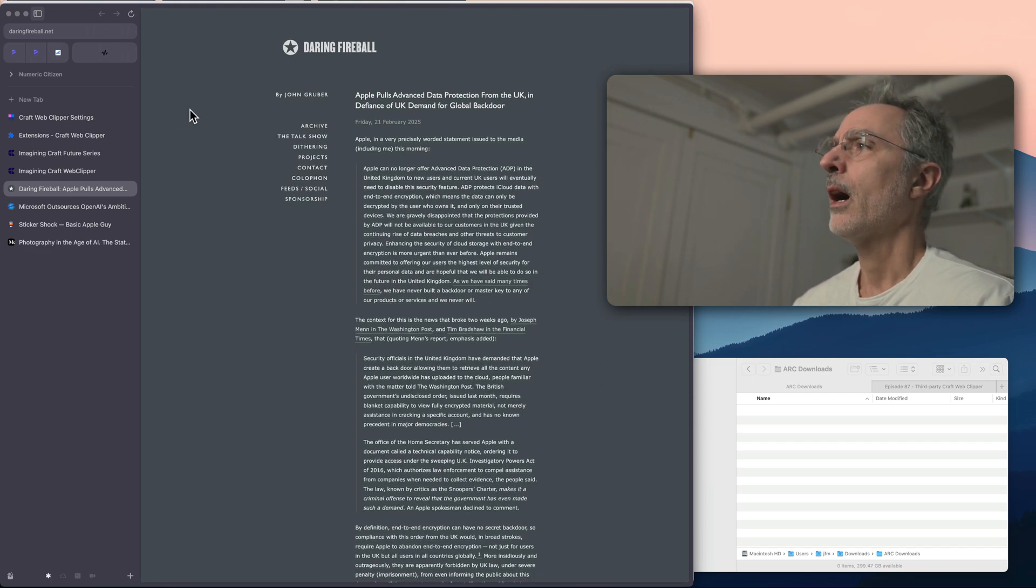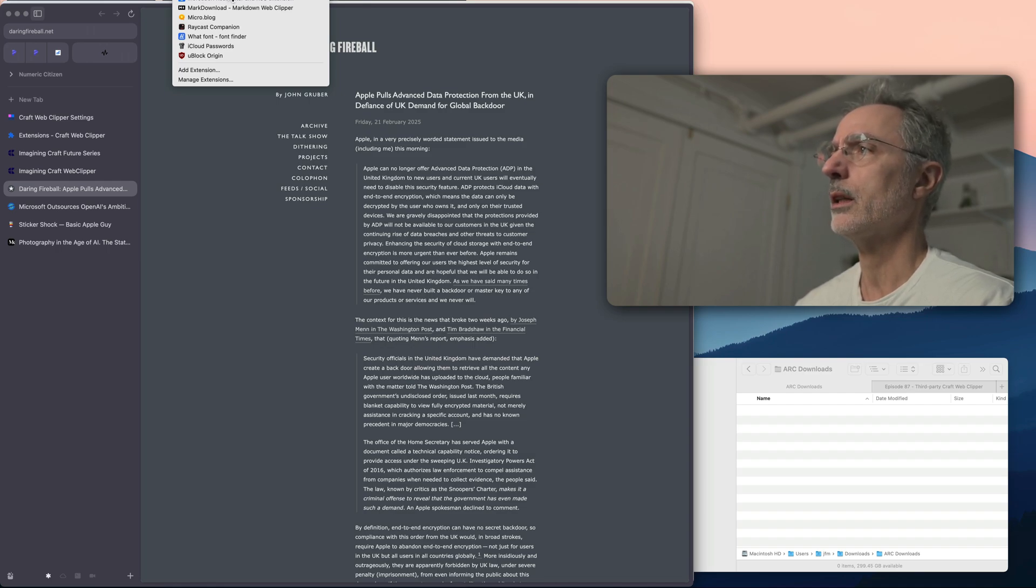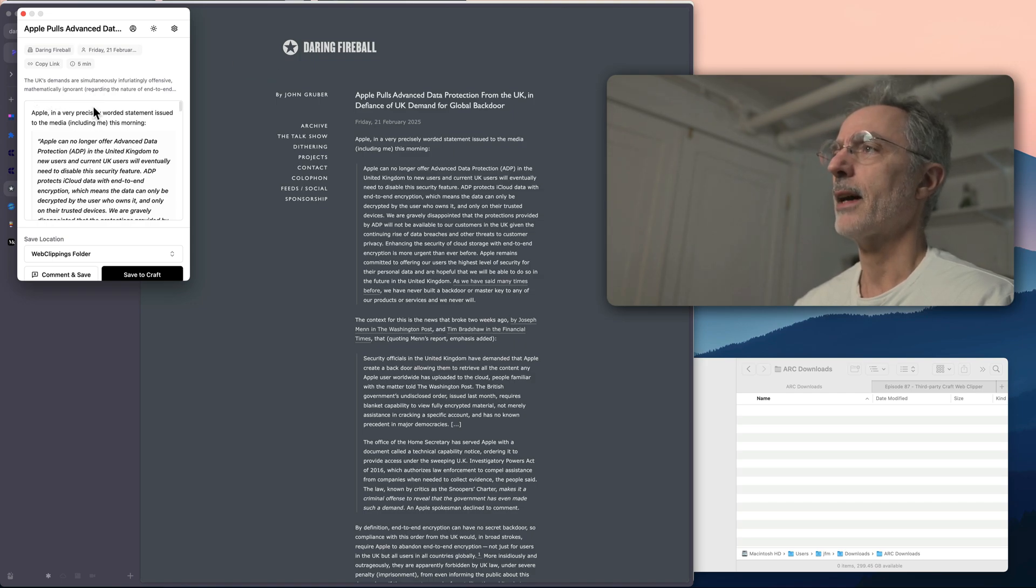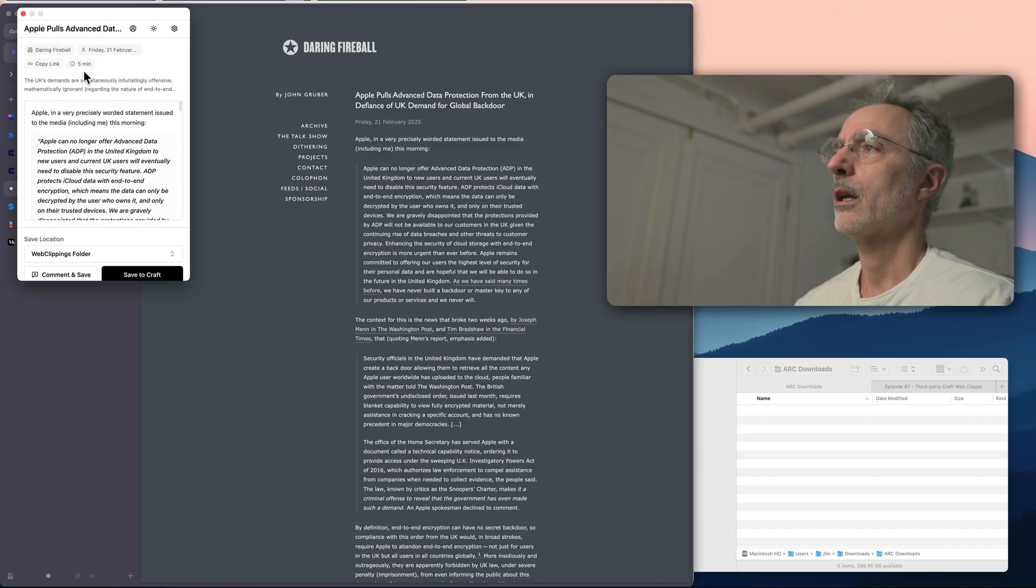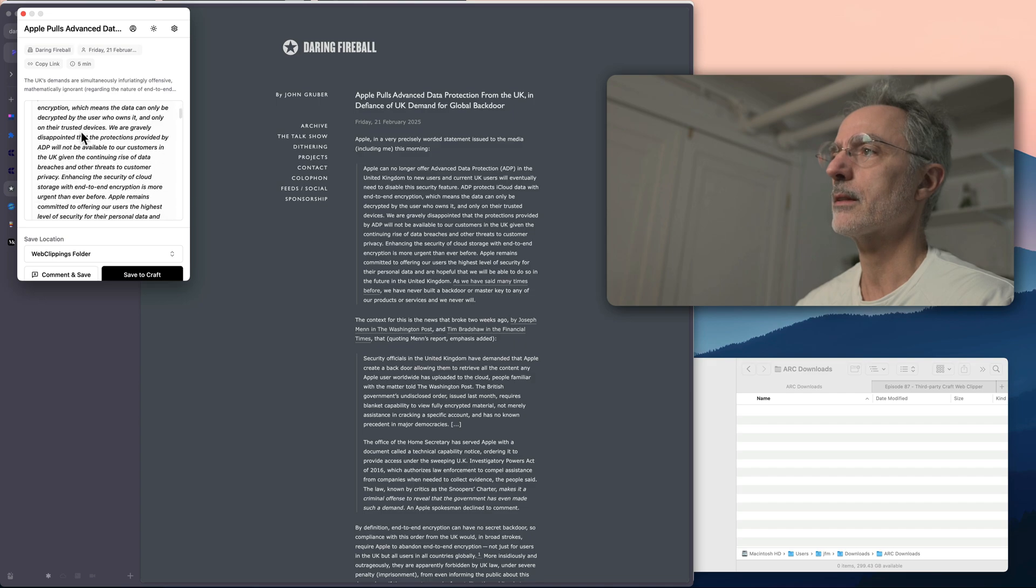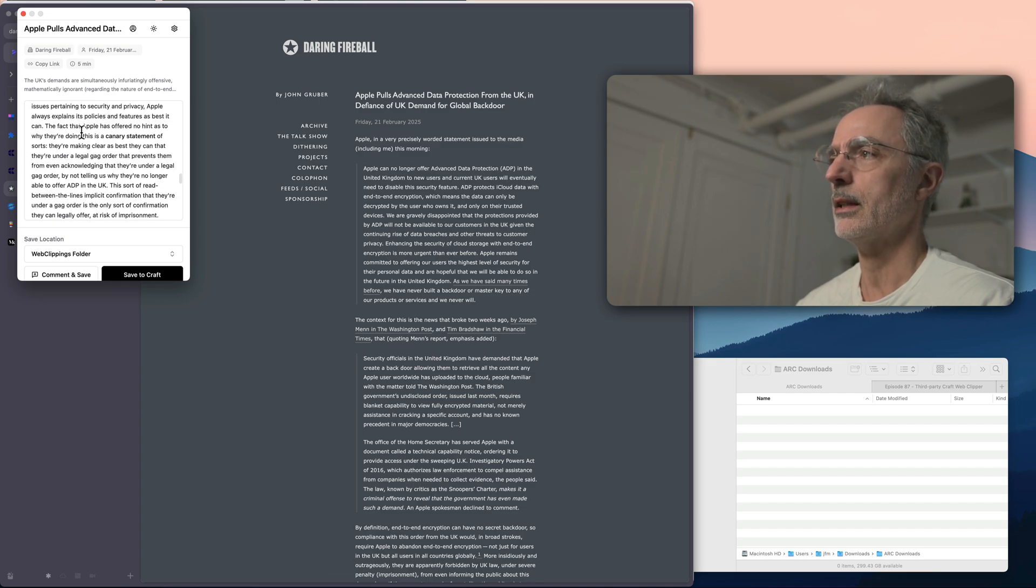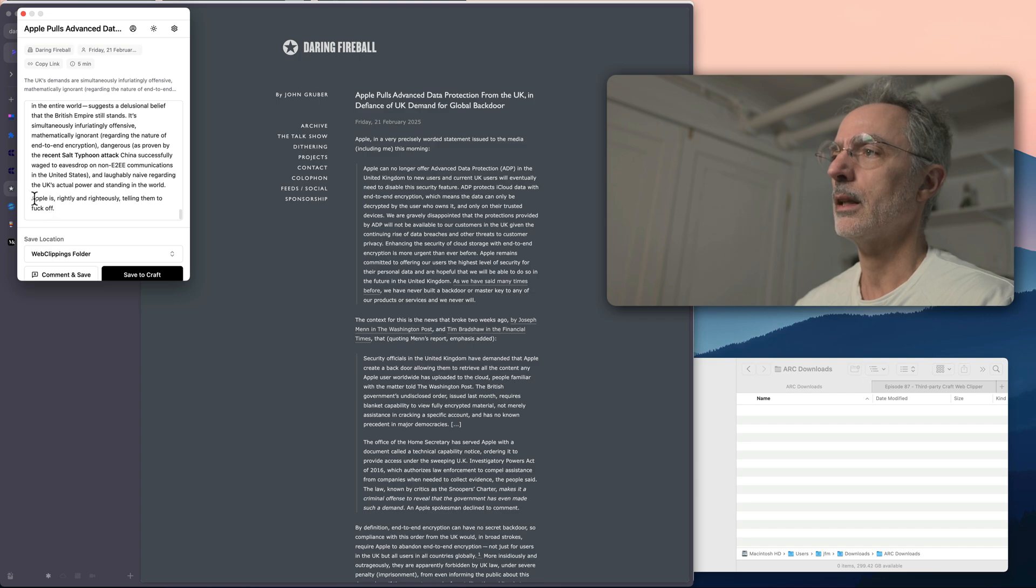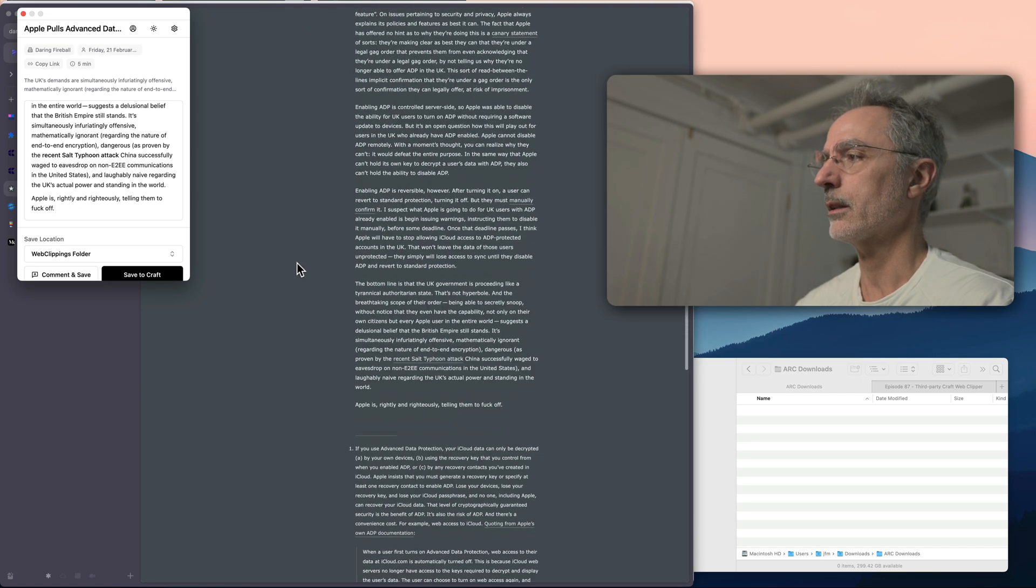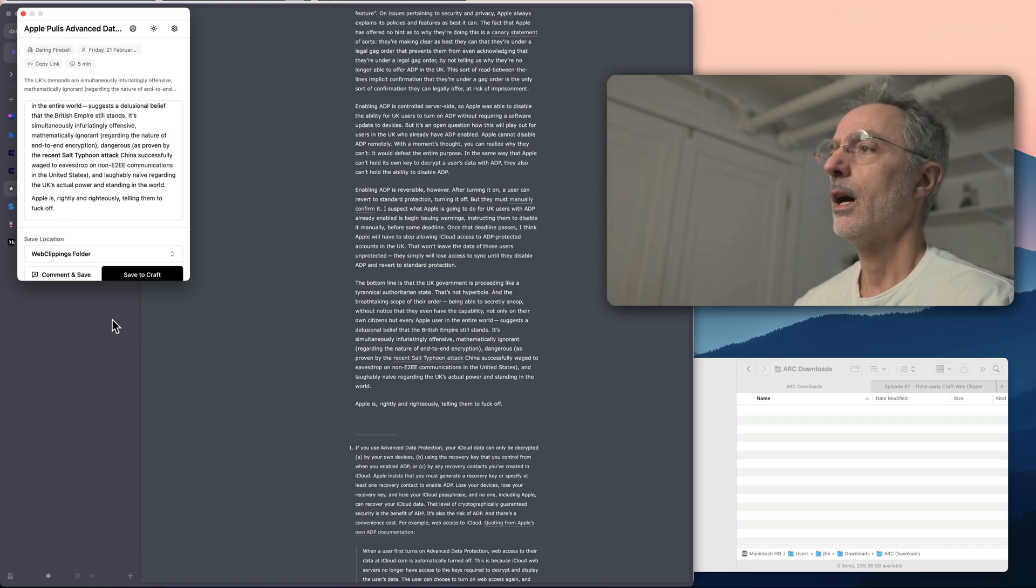So what I can do here is go in the menu there, invoke the craft web clipper. And then as you can see, it's pretty fast. I can copy the link of this original article right there, five minutes reading time, the author and the date. And this is the actual content of the article. And as you can see, at the end here, it seems that the article is cut off right there. So there is no footnotes available.